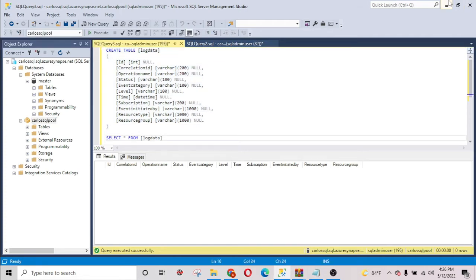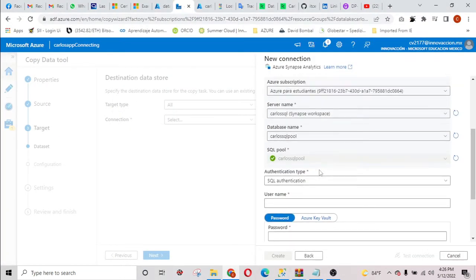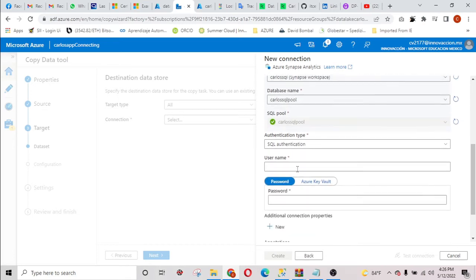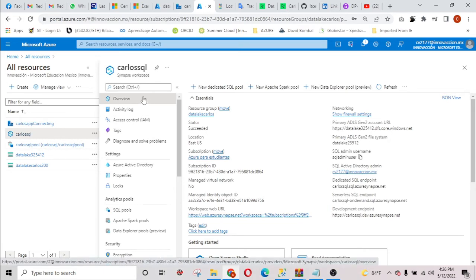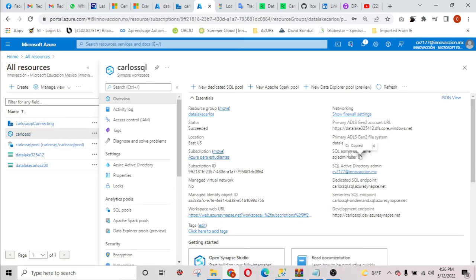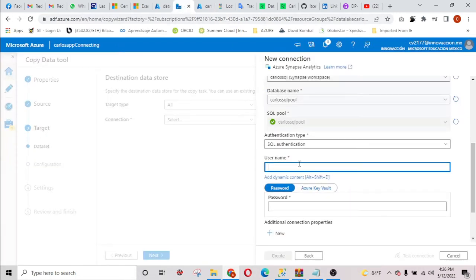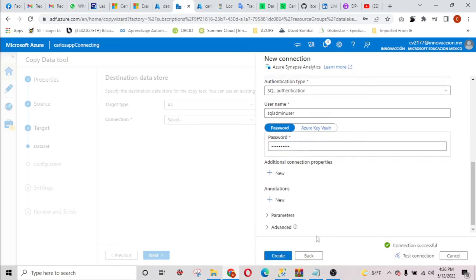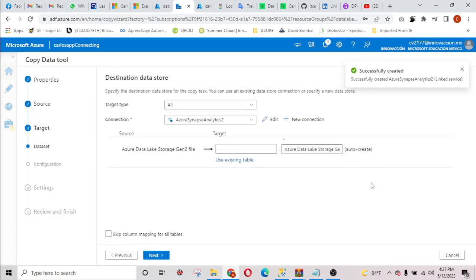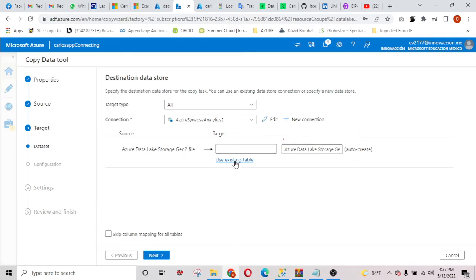I'm going to populate this table. I'm going to select the authentication type as SQL authentication, so I need to get the username and password — you can find it in the overview tab of the dedicated SQL pool. You need to copy the SQL pool name, the username, and the password that you set when you created the SQL pool. I'm going to test the connection — you can see it is successful. I'm going to create the connection and use the existing table in the destination.